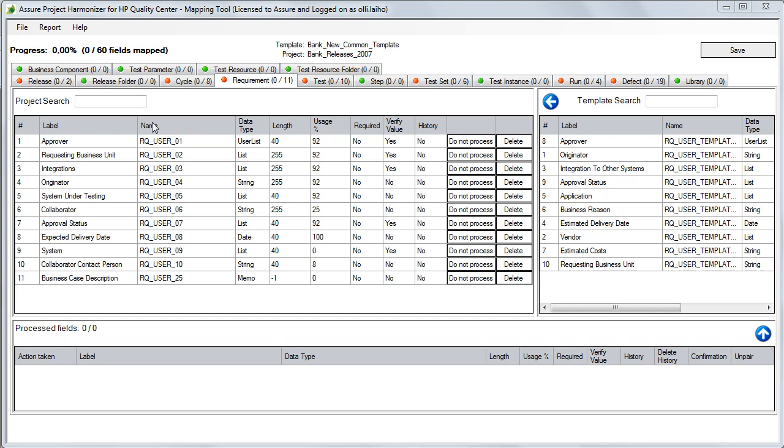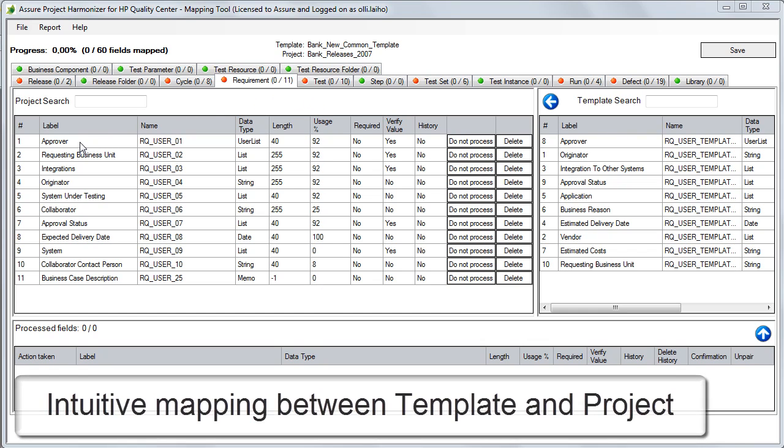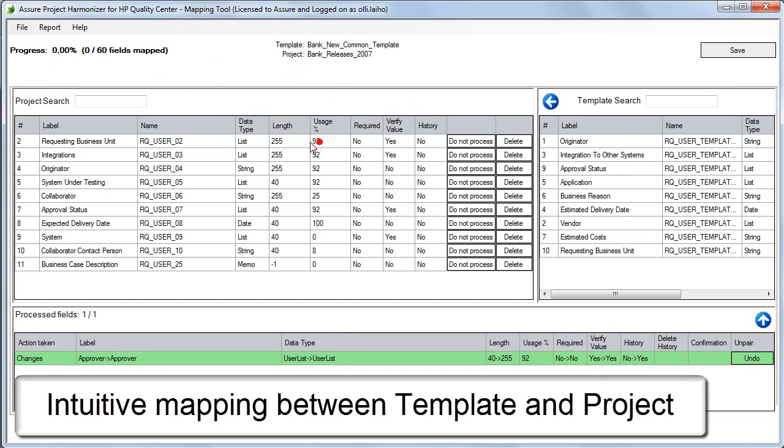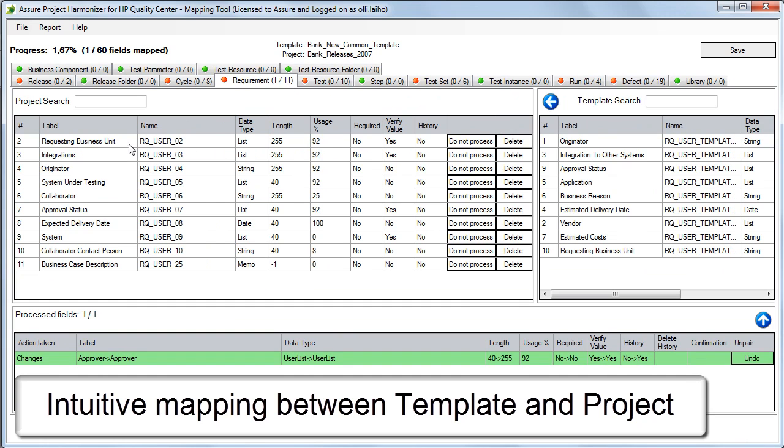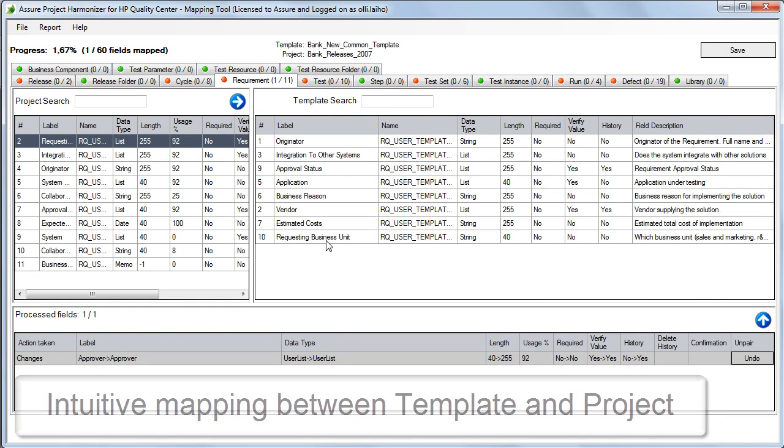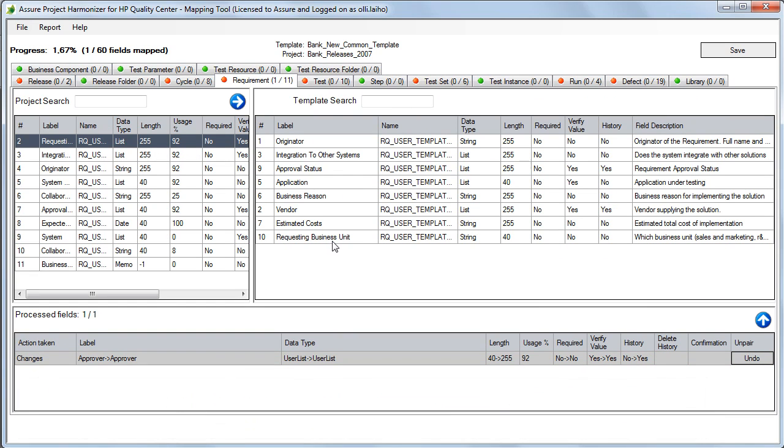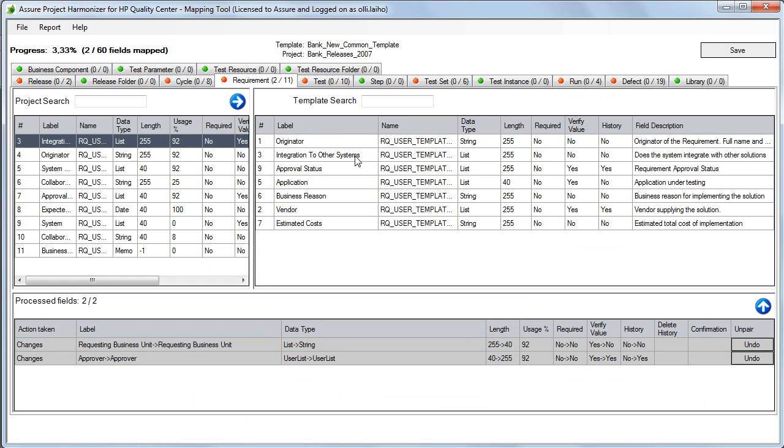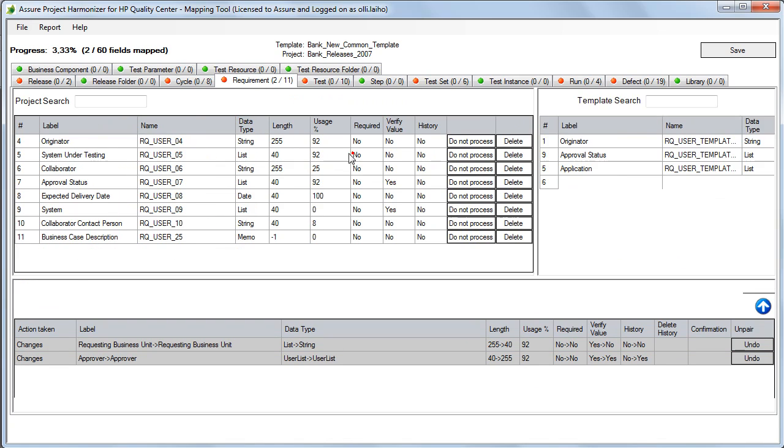The mapping tool is intuitive and displays every essential data element for easy comparison and mapping. Simply by clicking on a project field, the tool guides the user through the process, automatically suggesting matching and compatible fields in the template.